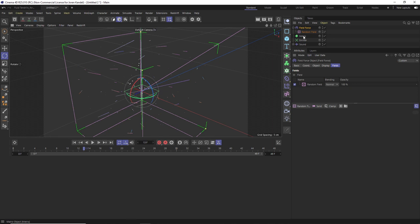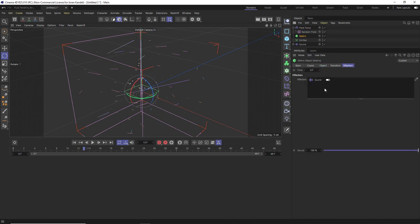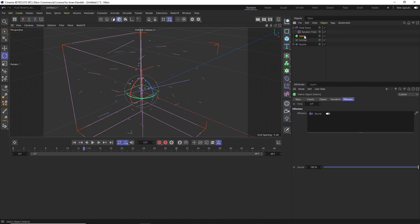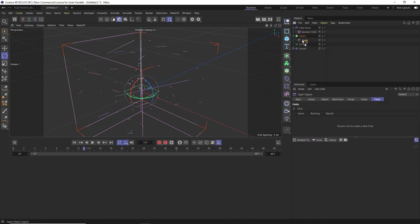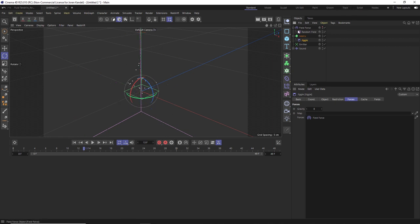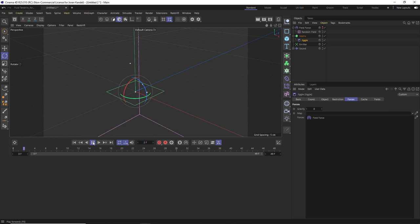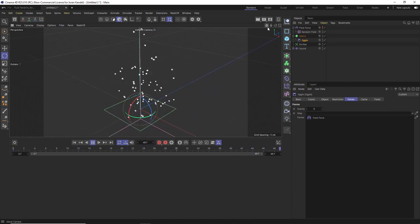The problem is you can't have a field force affect a matrix — there's nowhere to drag it in the matrix's Effectors tab. Here's a little hack: under the matrix you can add a Jiggle deformer, and inside a Jiggle deformer you can use a field force. So let's add a Jiggle and drag it into our matrix. Then under Jiggle's Force tab, drag the field force in. Turn it off so we don't see it in the viewport, hit play, and now we have a lot more organic twisting motion.